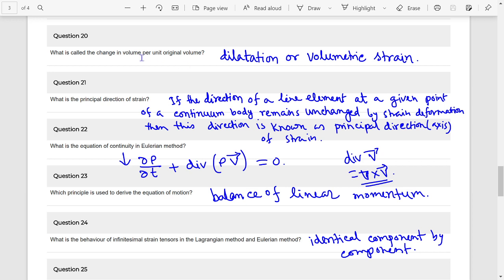Change in volume per unit original volume — that is dilation. Dilation is a volumetric strain.